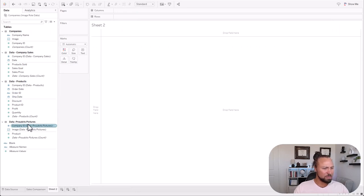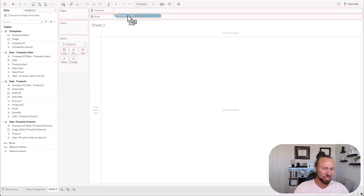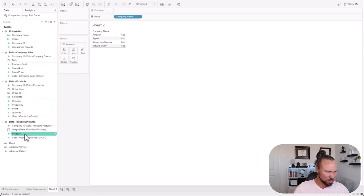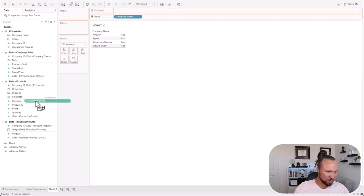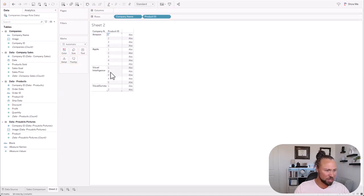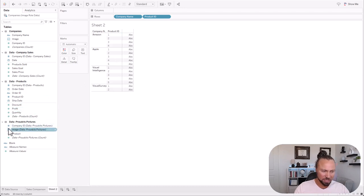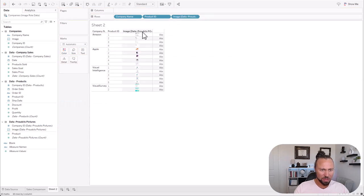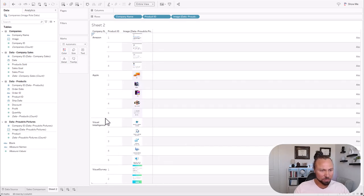Now let's bring in the products data. How I structured the data is each company has different products under it. I'm going to bring in product ID — it came in as a measure but it's really a dimension, so I'm just dragging it in. You'll see each company has some different products, and each of the products has different URLs. Once again this is already a Tableau image role, but if you need to change it, you just click it.